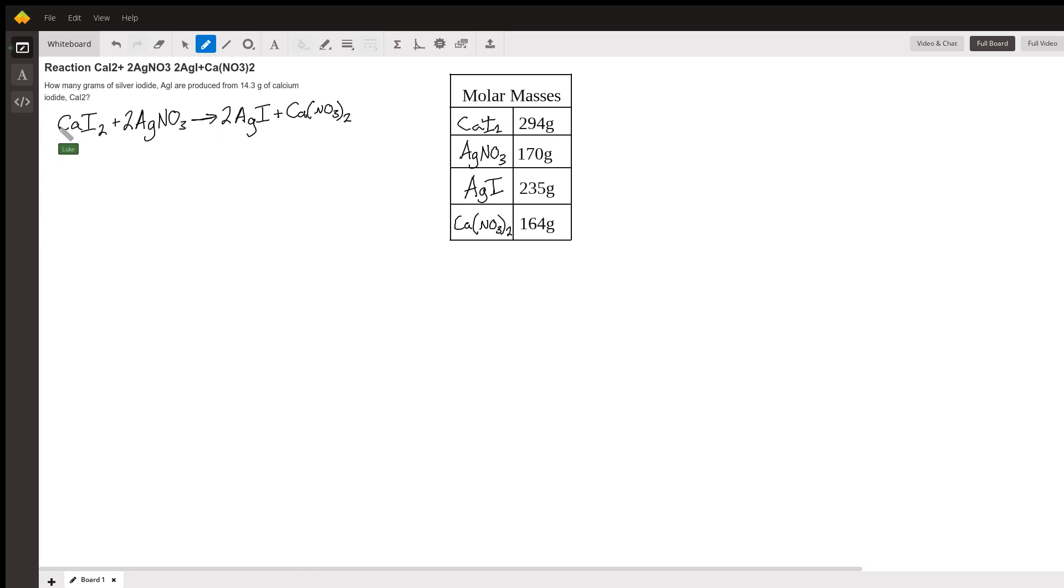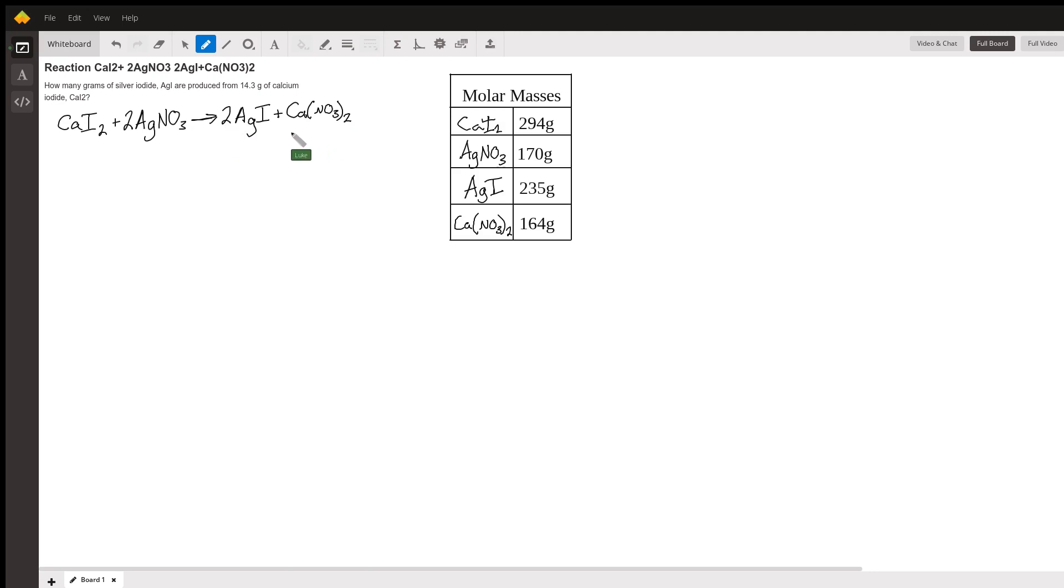So if we read out the equation we've got one mole of calcium iodide plus two moles of silver nitrate becomes two moles of silver iodide and one mole of calcium nitrate. Or we could even look at it as one molecule of this, two molecules of this, two molecules of this makes one molecule of this.